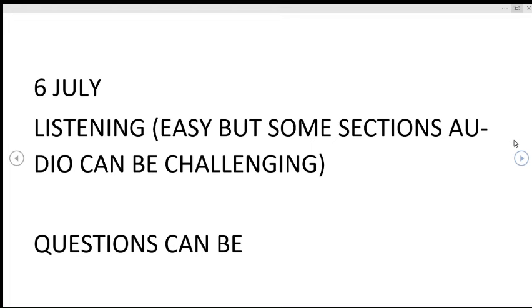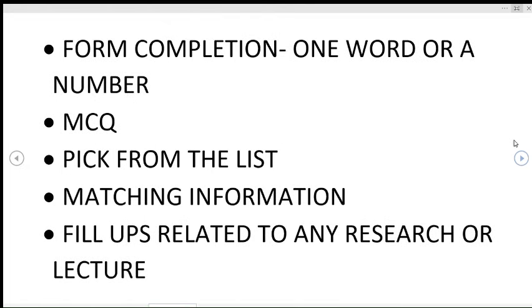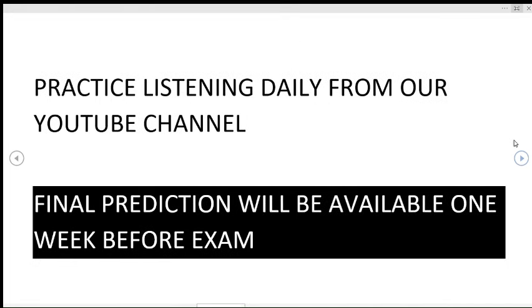The questions that you can encounter in exams can be form completion, one word or a number type of MCQ. MCQ can be single MCQ, short MCQ, long MCQ. Along with that, there are chances there can be MCQs where we have to choose two options, pick from the list type of questions. Matching information type of questions can be there, and fill-ins related to any research or lecture can be there in the last section.